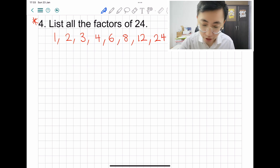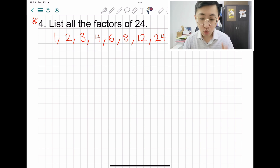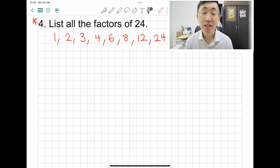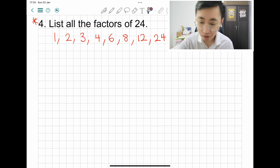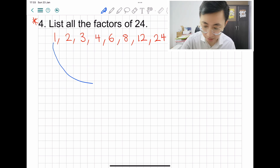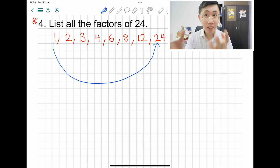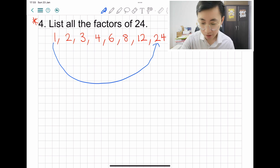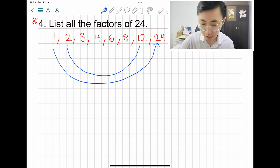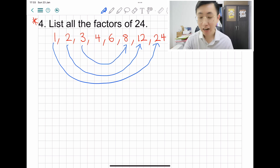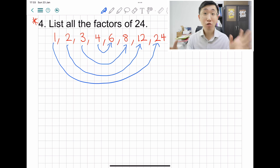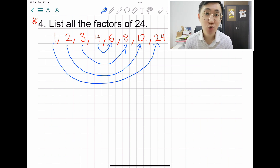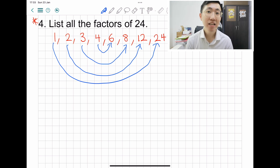I've written the answers for listing all the factors of twenty-four. Twenty-four can be divided by all the numbers listed. To check you haven't missed any factors, use multiplication pairs: one times twenty-four, two times twelve, three times eight, and four times six. Use a calculator if allowed, or do manual calculation to verify you haven't missed any factors.